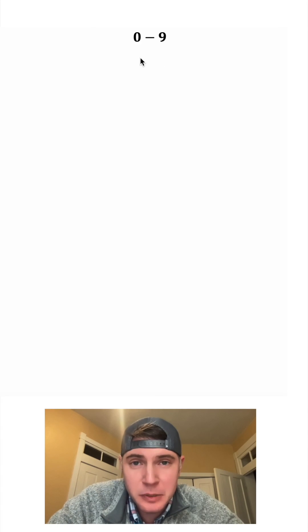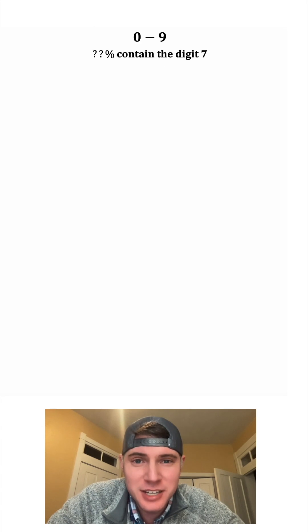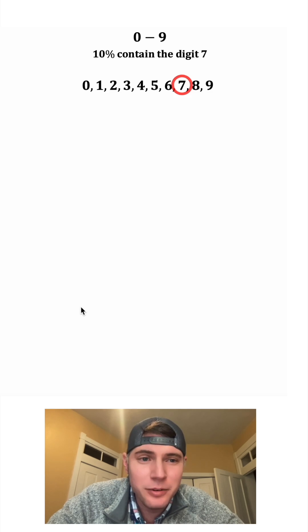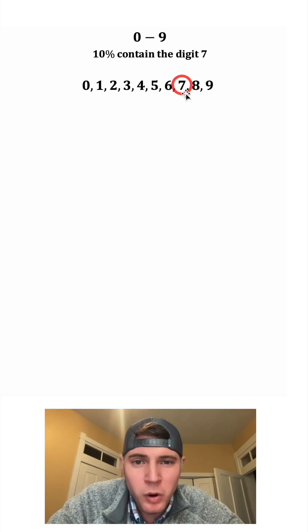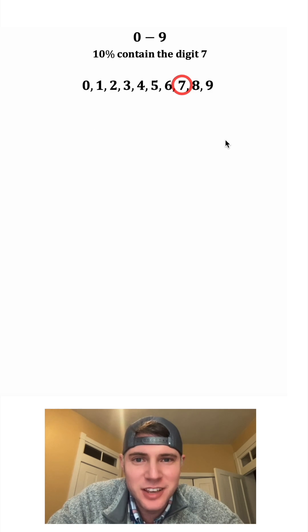Hey guys, if we look at all the numbers between 0 and 9, what percent of those numbers contain the digit 7? It's 10% and we can see that right here. That 1 out of 10 contain the digit 7.